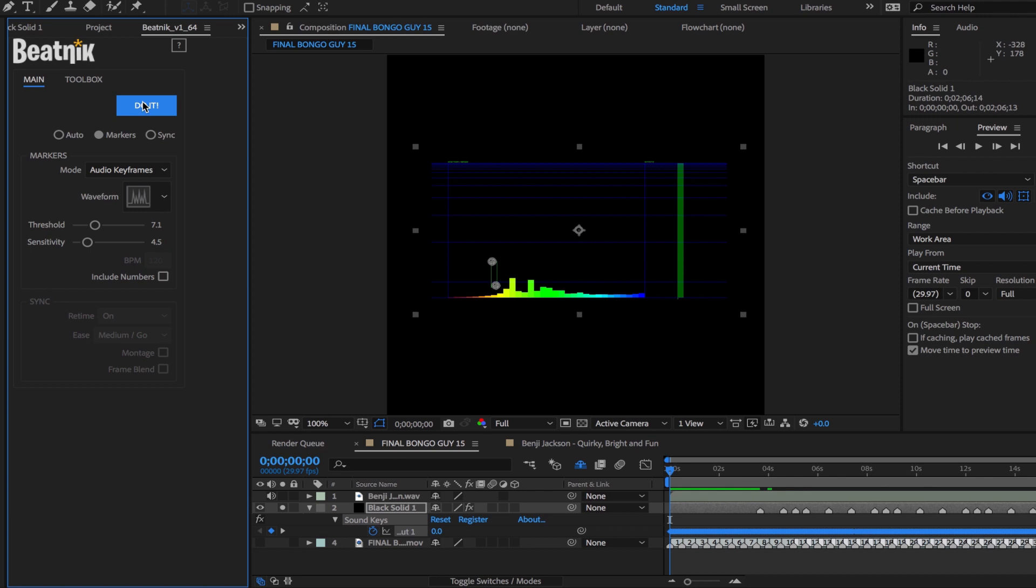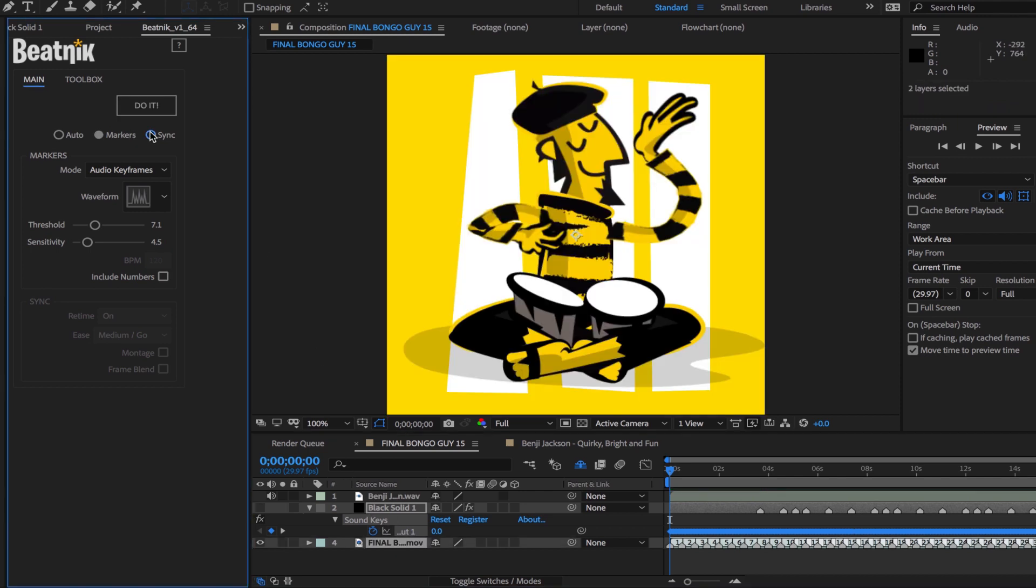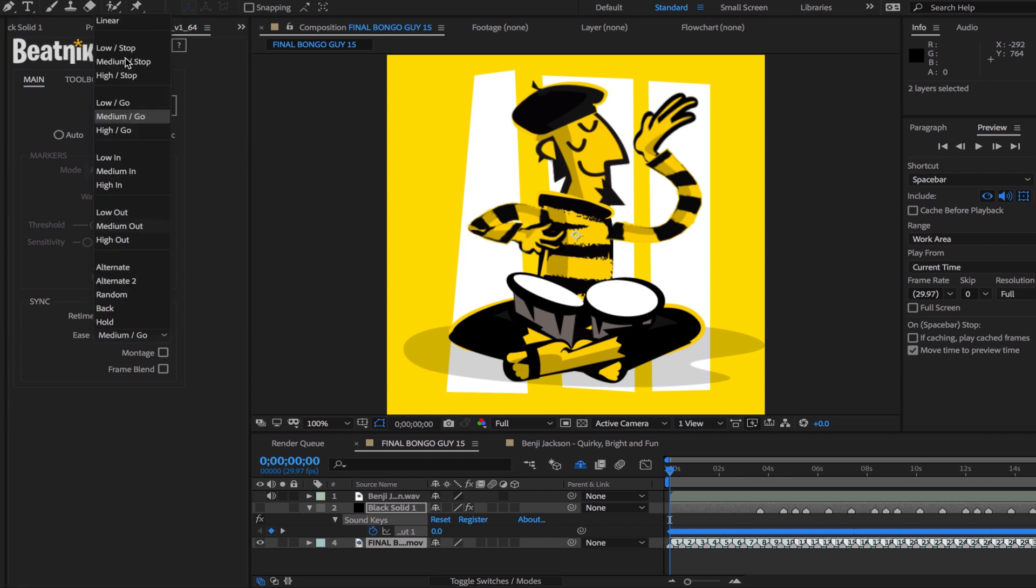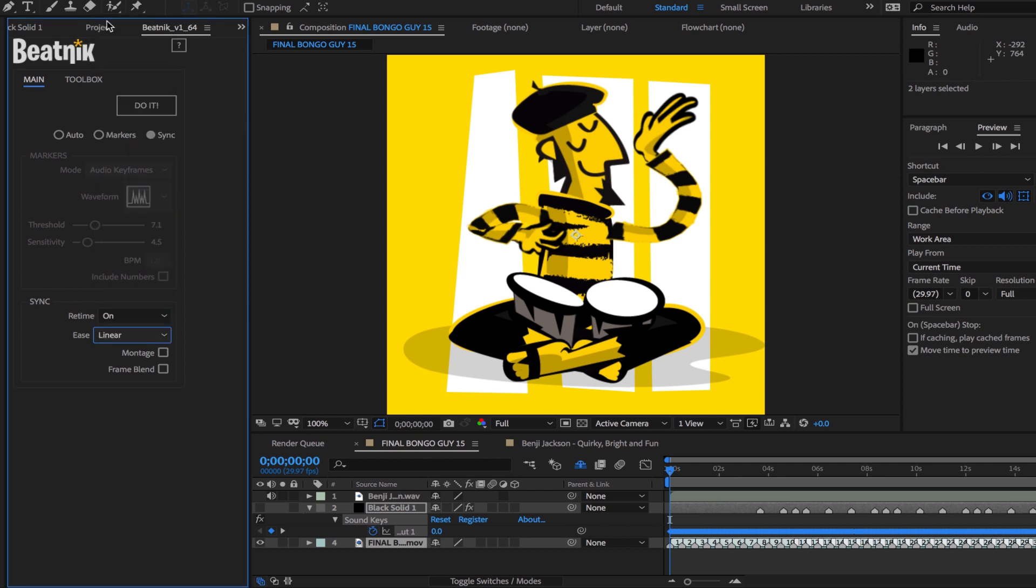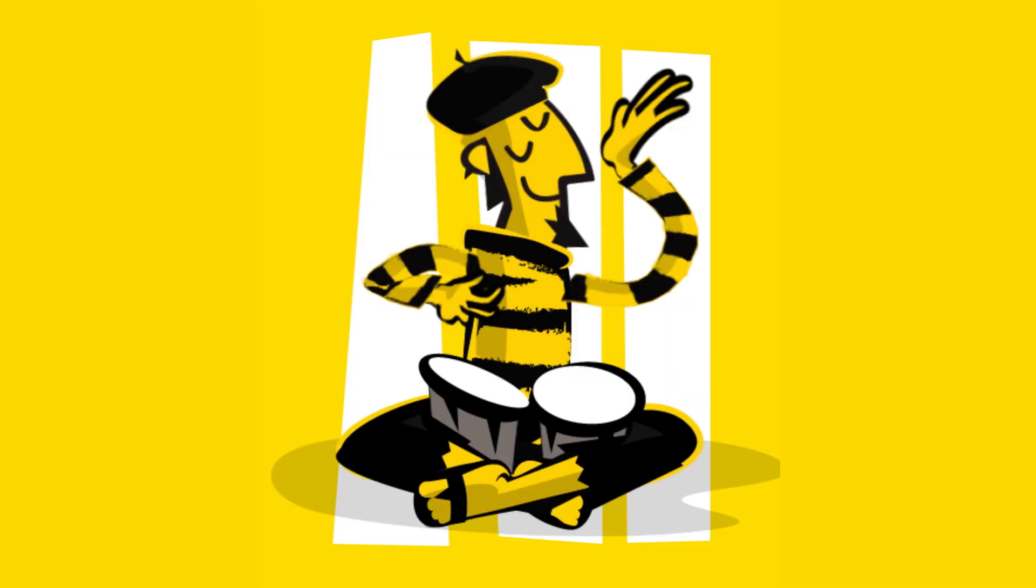Now we can use that as a reference layer and sync the bongo player to that using the sync mode. I'll use linear ease for that and that's it. We'll see what it looks like.